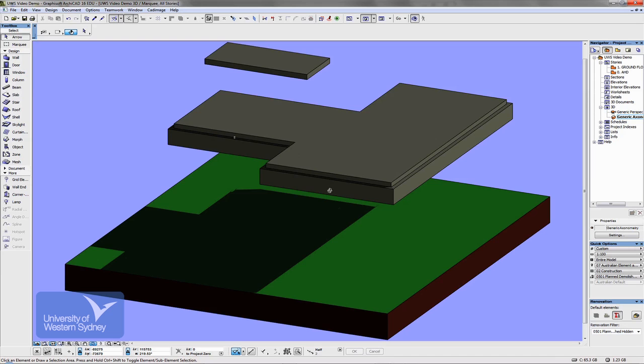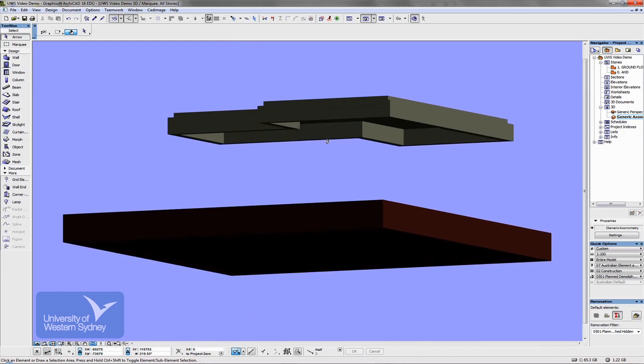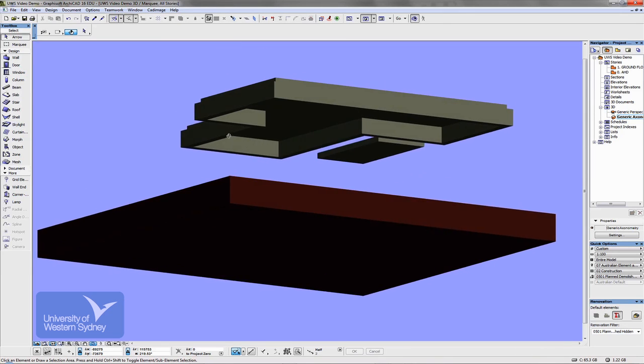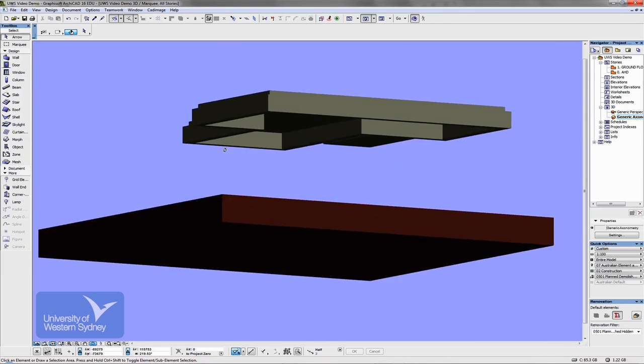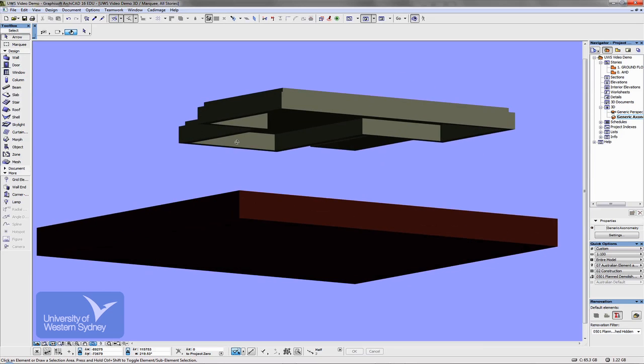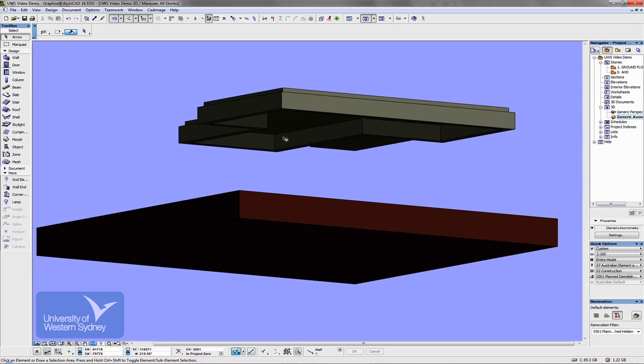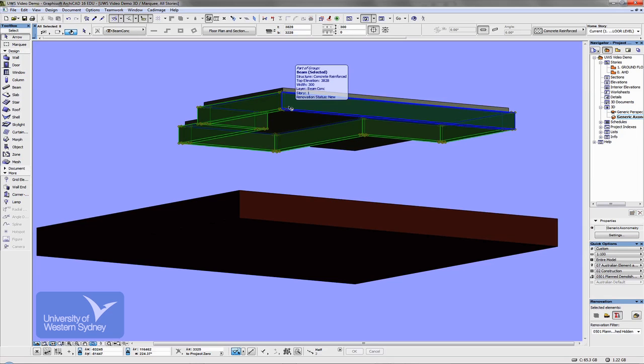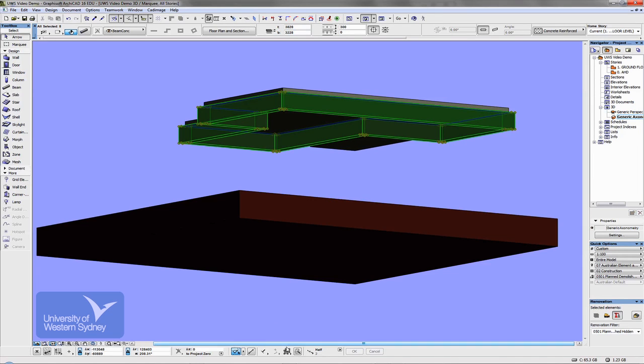Hit O on the keyboard and I can see the beam that turned down in my slab. I could change the thickness of that beam or the depth of that beam.